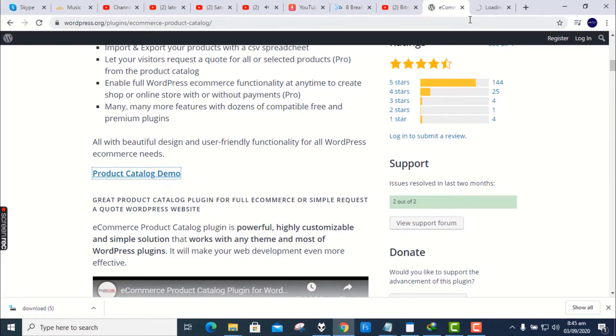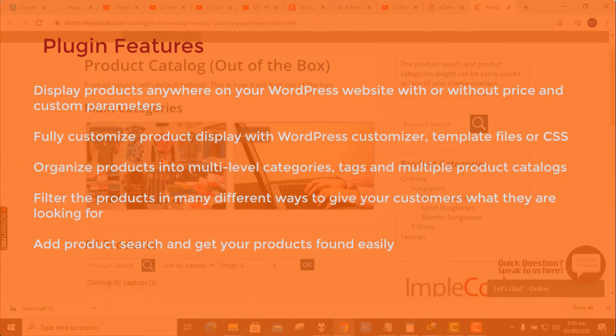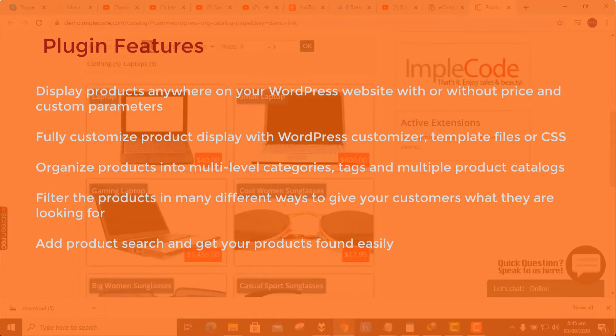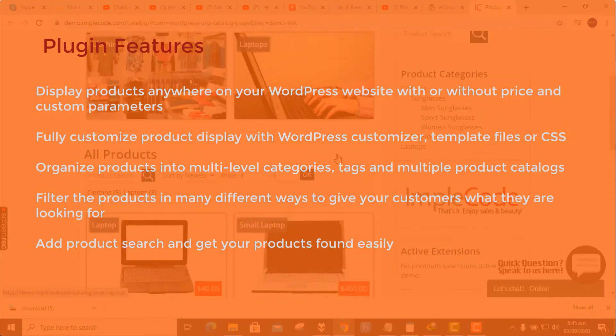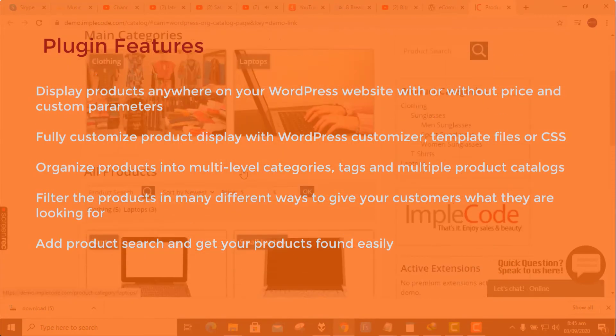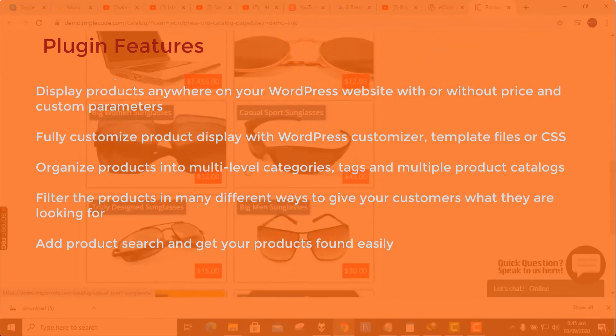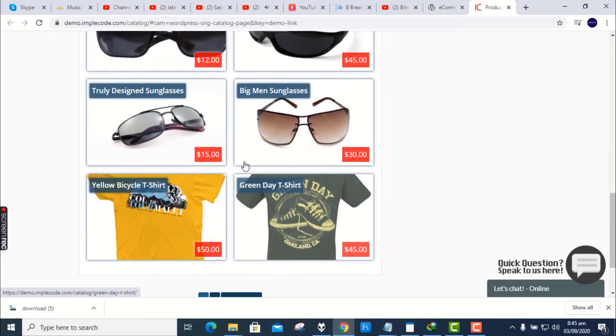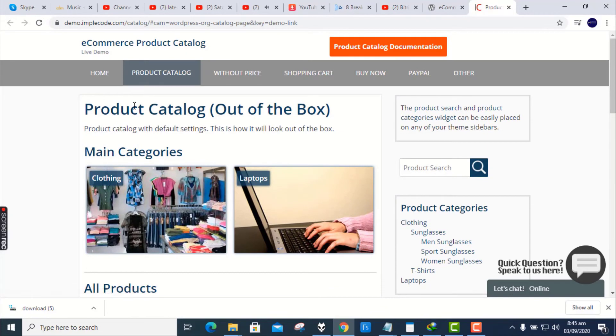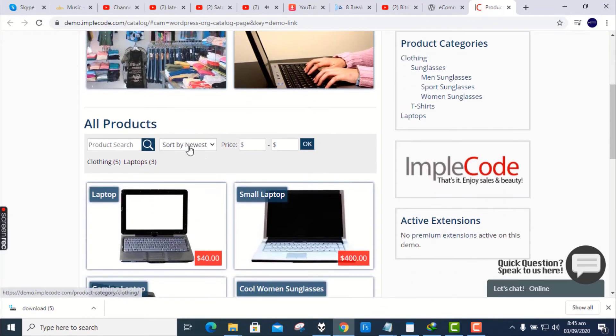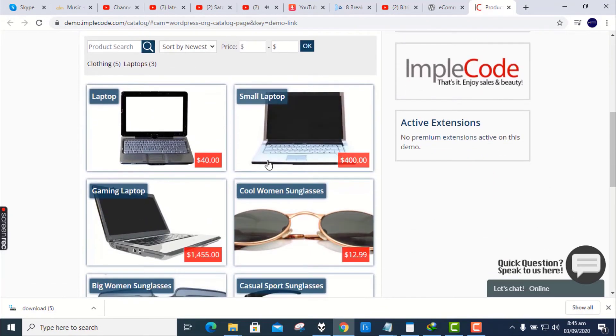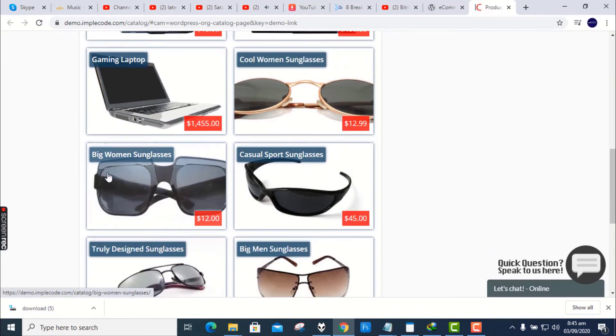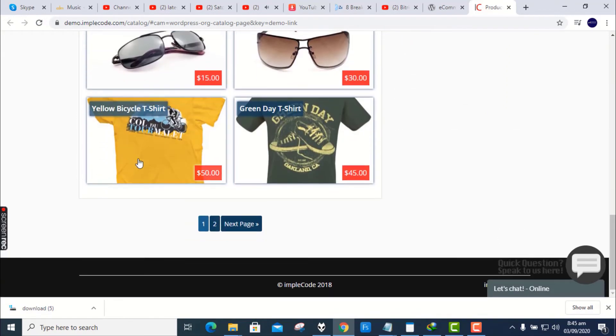Features: With e-commerce product catalog plugin you can Display products anywhere on your WordPress website with or without price and custom parameters. Fully customize product display with WordPress customizer, template files or CSS. Organize products into multi-level categories, tags and multiple product catalogs. Filter the products in many different ways to give your customers what they are looking for. Add product search and get your products found easily.